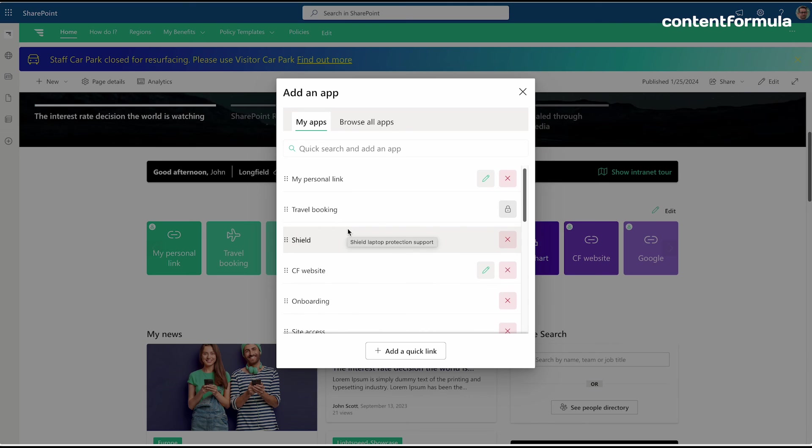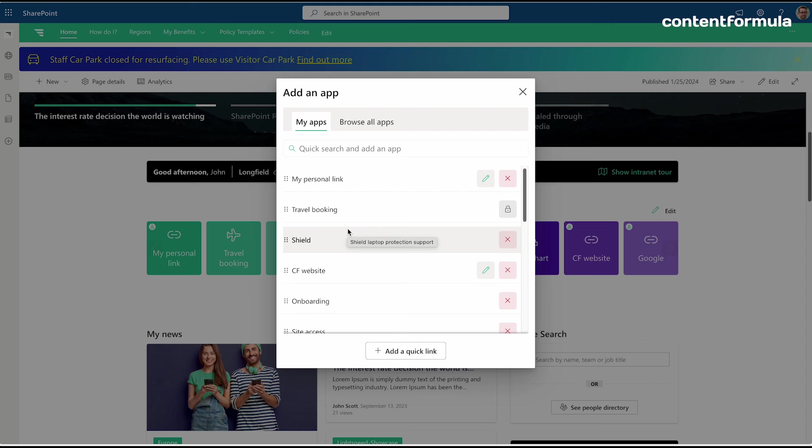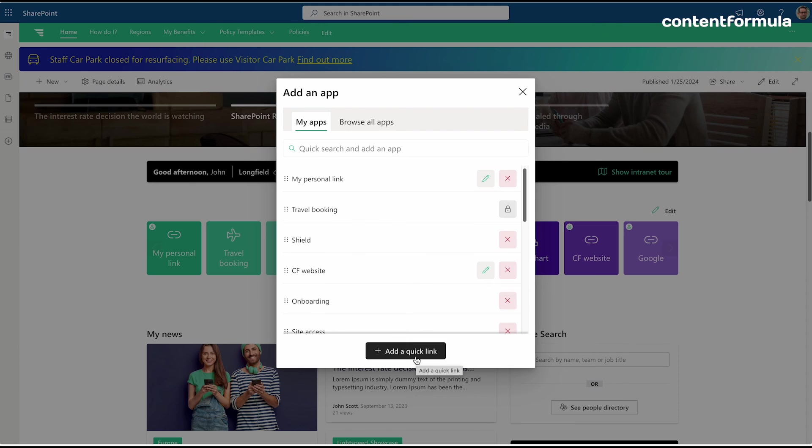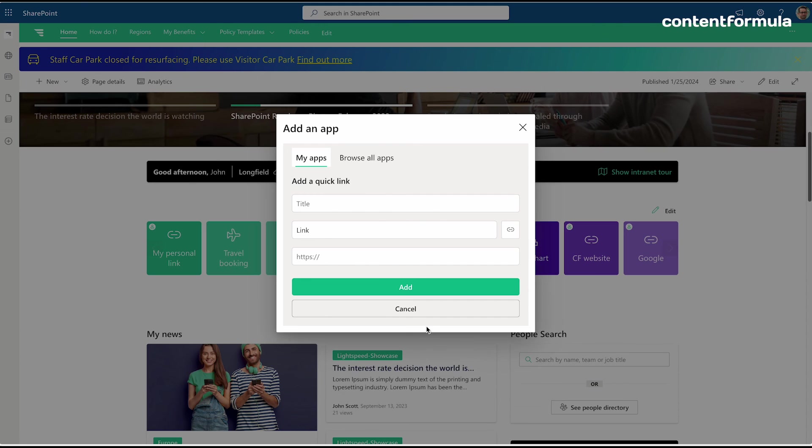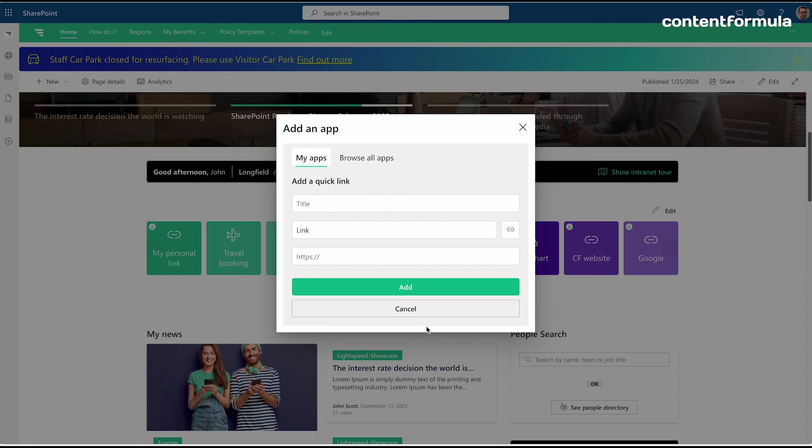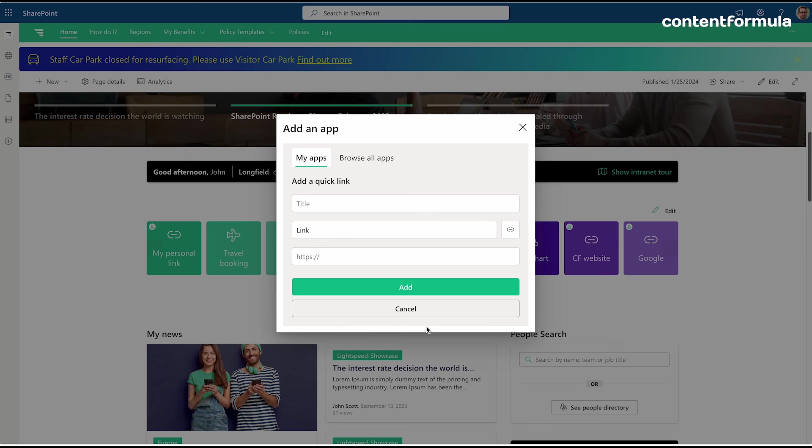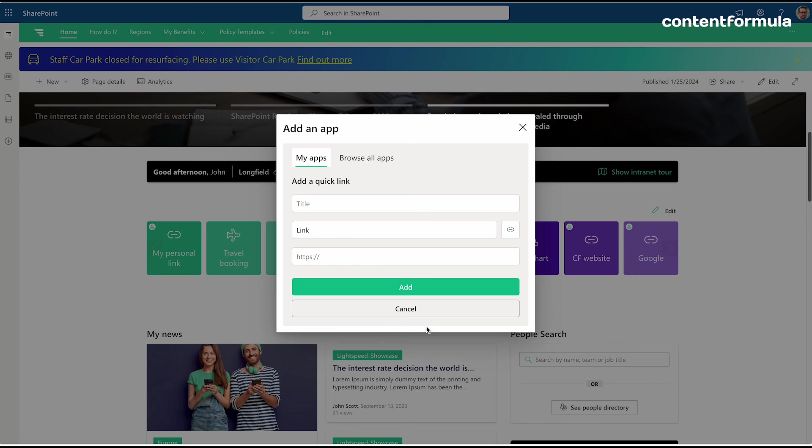Or indeed, if there was something that I use regularly like a website as a resource for the work that I do but it wasn't listed in the company apps, I could just add that as a personal quick link. So I can add my own custom links in here as well alongside the company-approved apps.